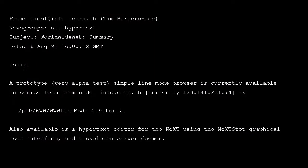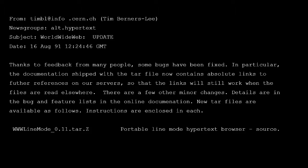Tim Berners-Lee announced the project on August 6, 1991 on the alt.hypertext newsgroup. The release version was 0.9. And 10 days later, after feedback, version 0.11 was announced, and version 0.12 was available before the end of the month.